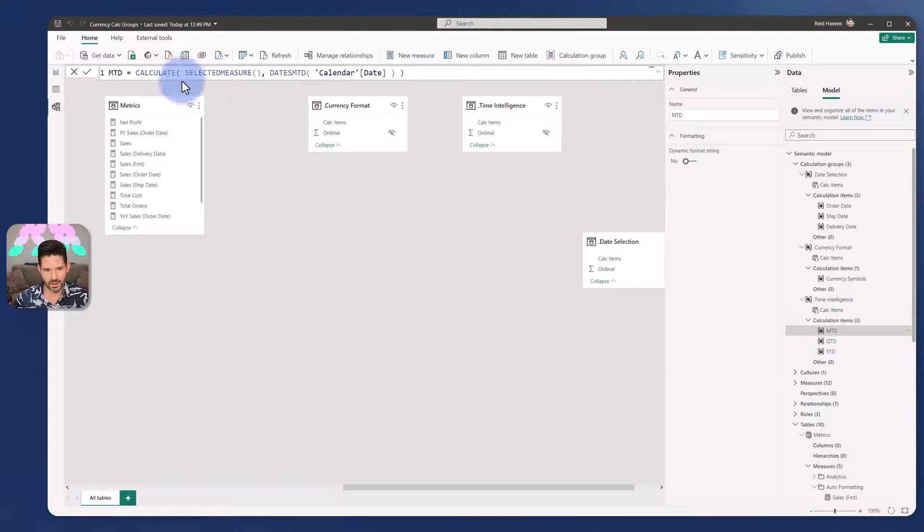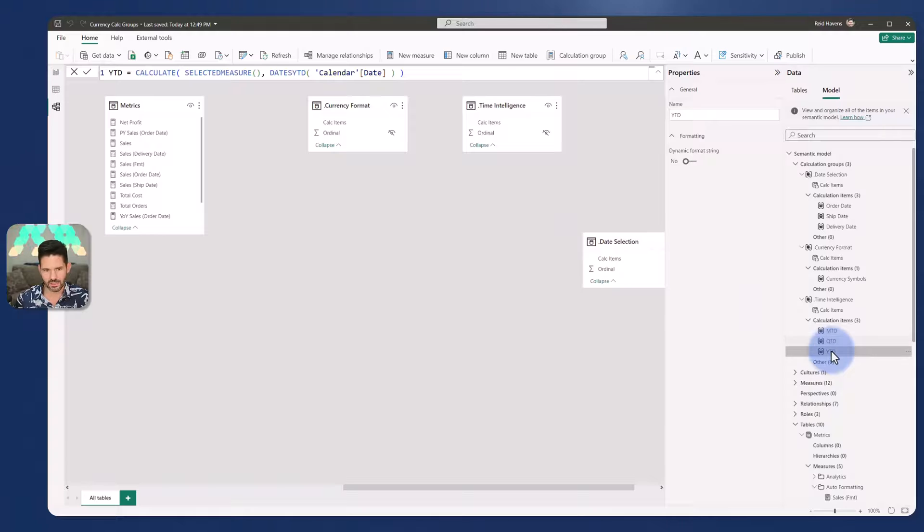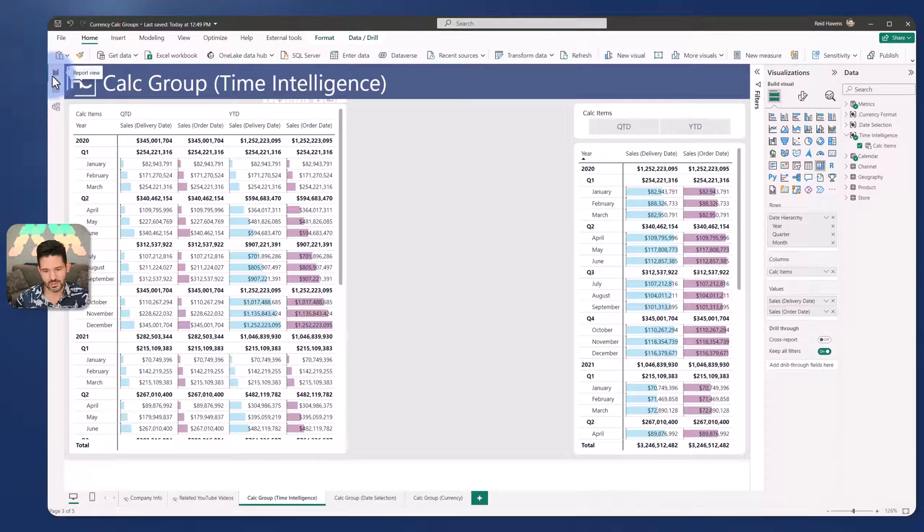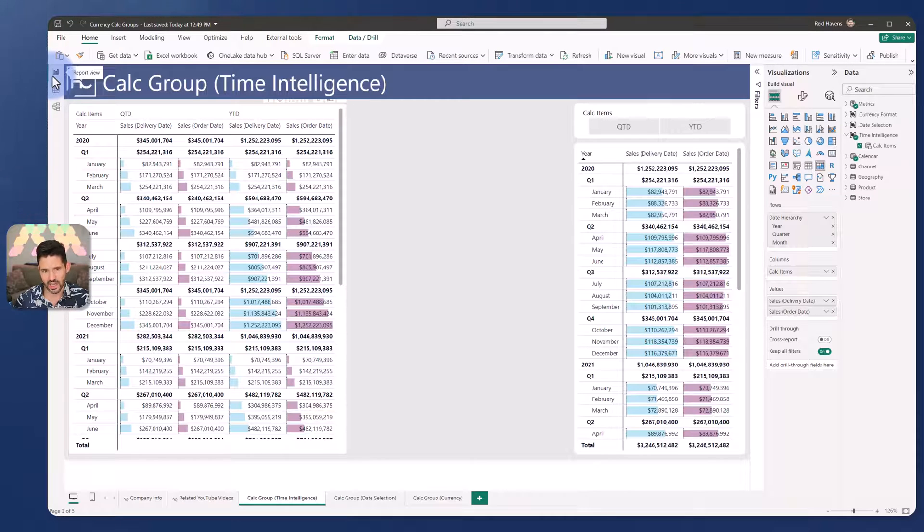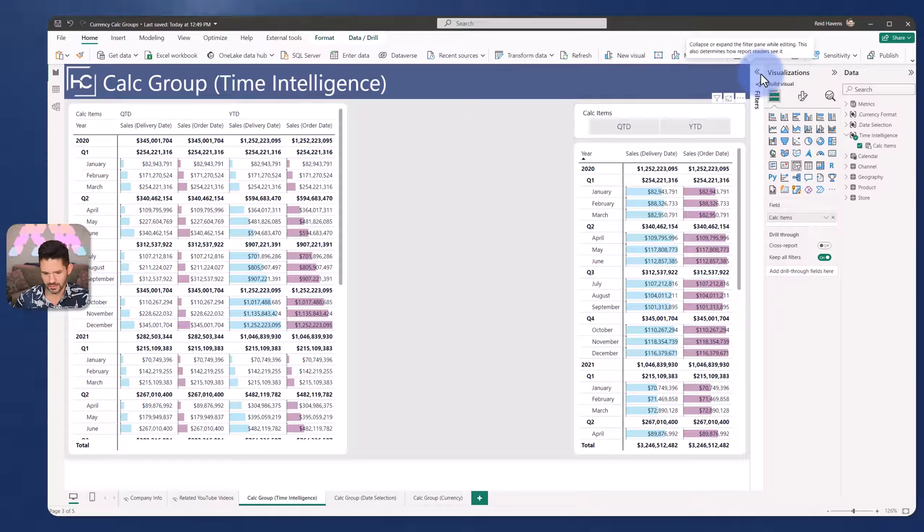And that pattern here is just the month to date, which is calculating the selected measure for dates month to date, dates quarter to date, and dates year to date. So that's the first one that I wanted to show, which is again, one of the more common patterns that you will see. And just a reminder that it can be used within a visual, it can be used as a slicer, or it can be used in the filters pane.